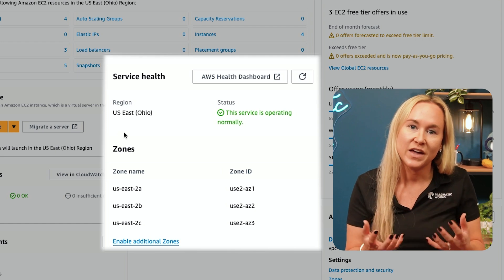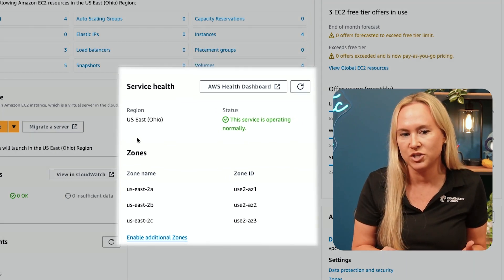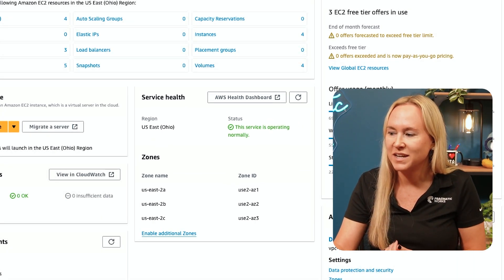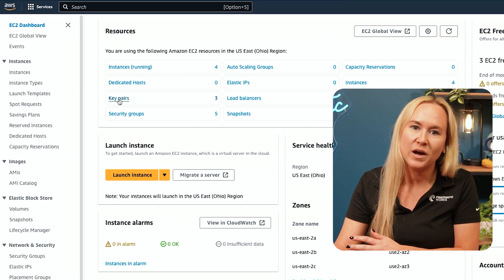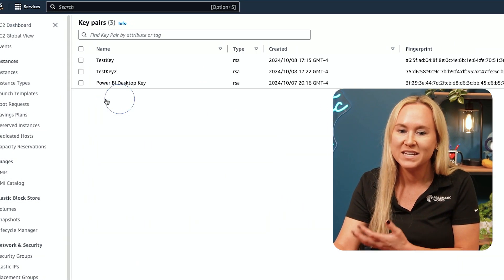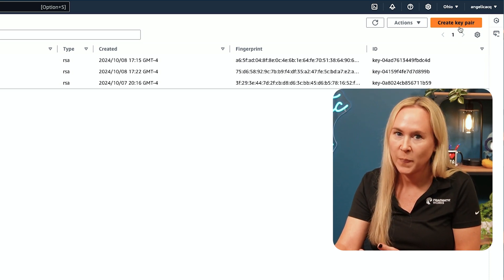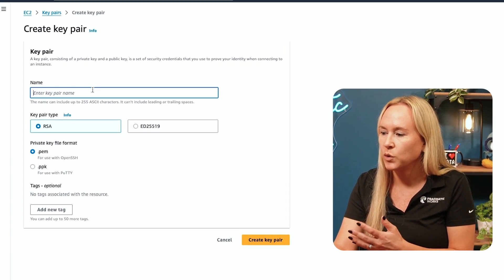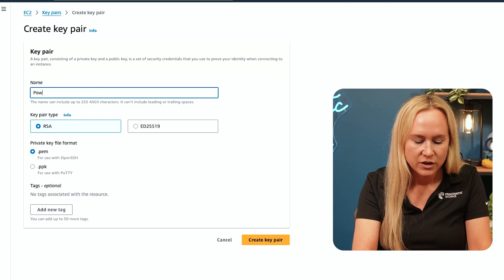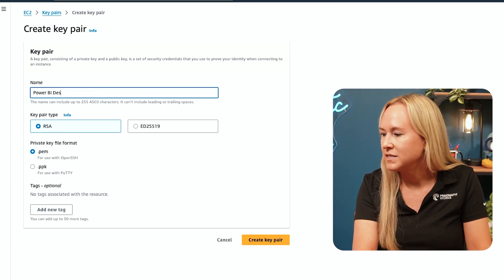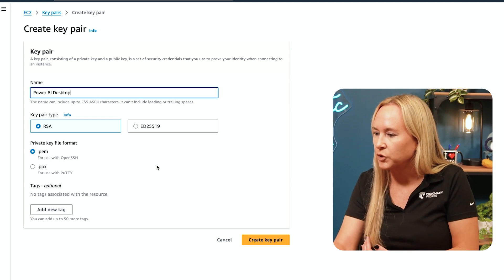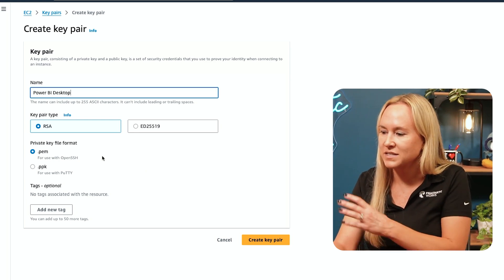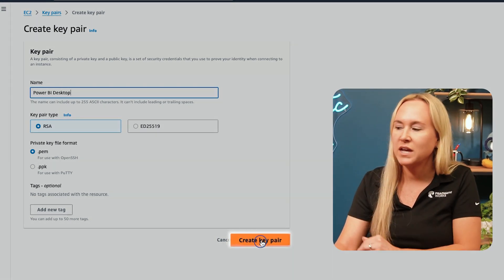Here, you're going to go through the steps to set up your Windows Server. You will choose the data center region that is closest to your location. Once you have chosen your data center location, you will need to go ahead and create a key pair. You can give your key pair a name — something like Power BI Desktop — so it's easy to find and access. Then go ahead and select Create Key Pair.